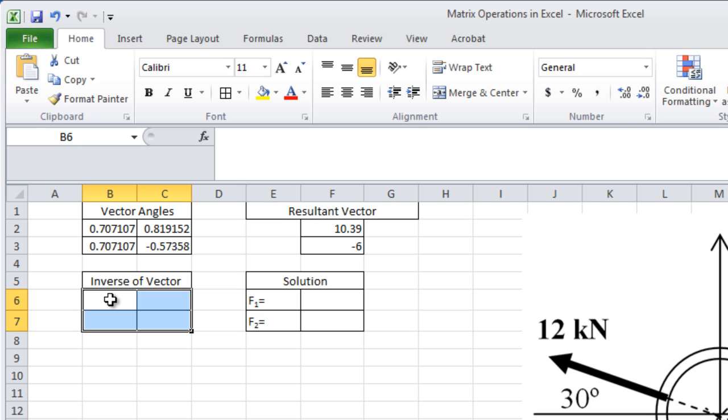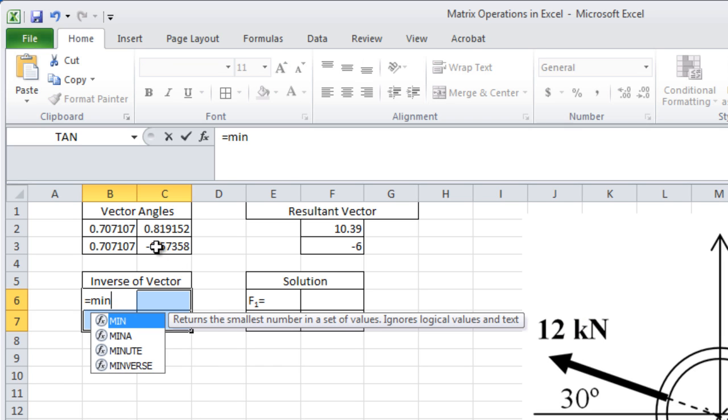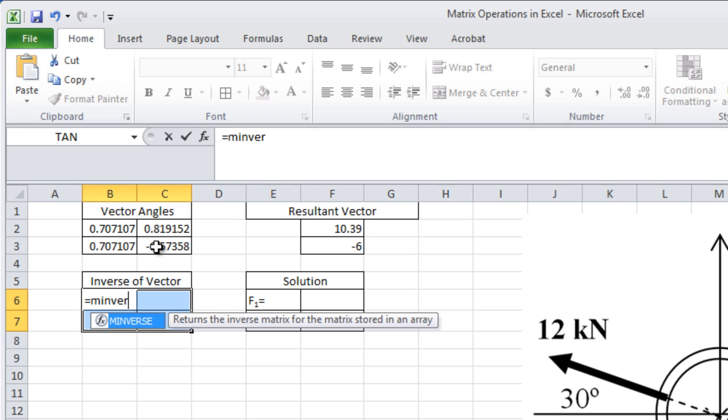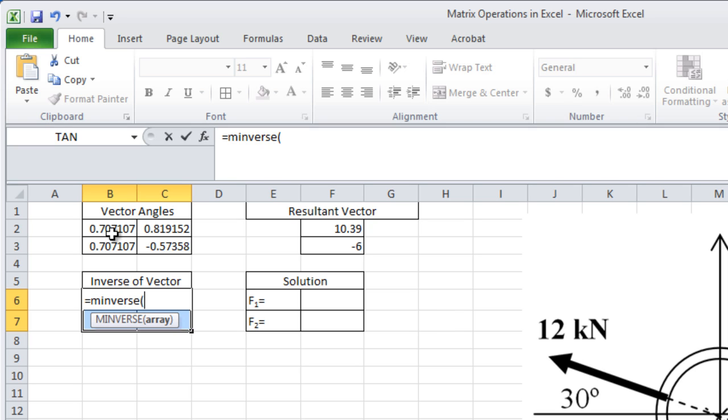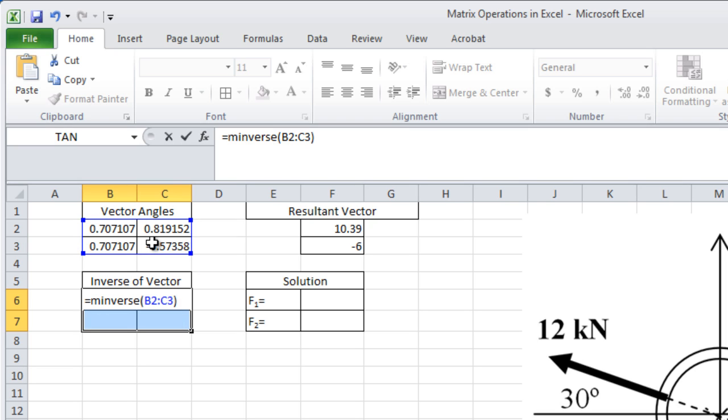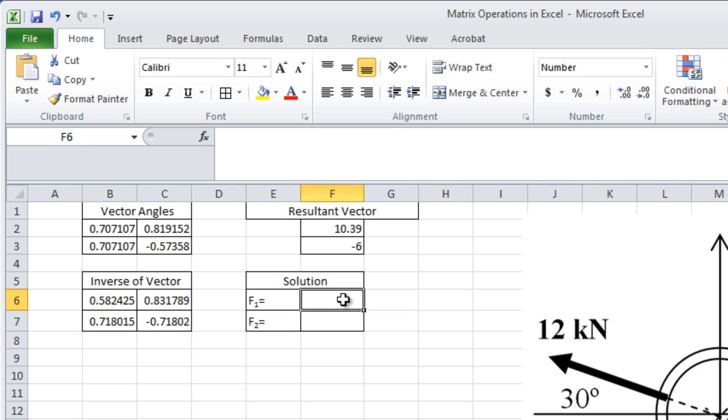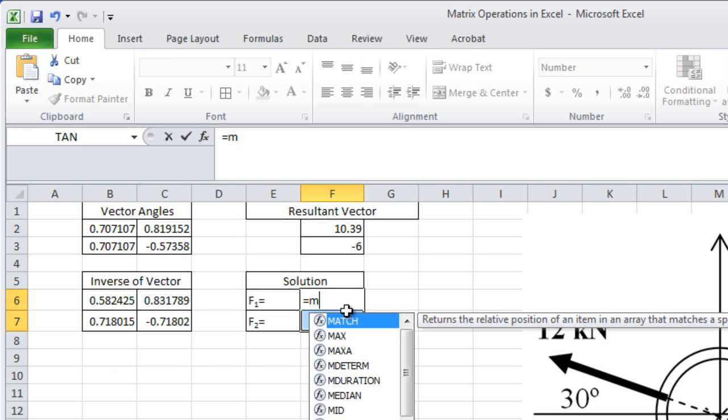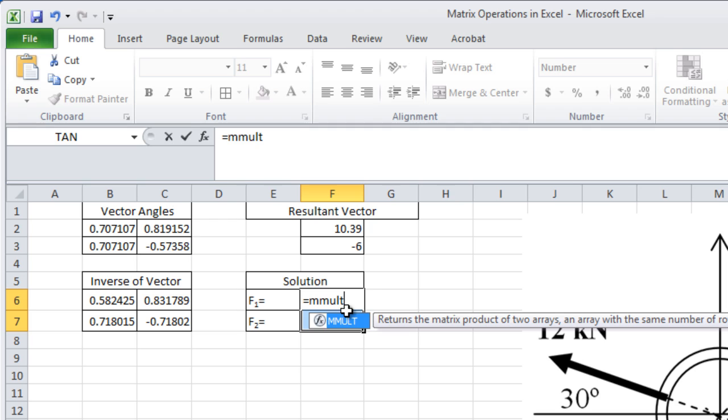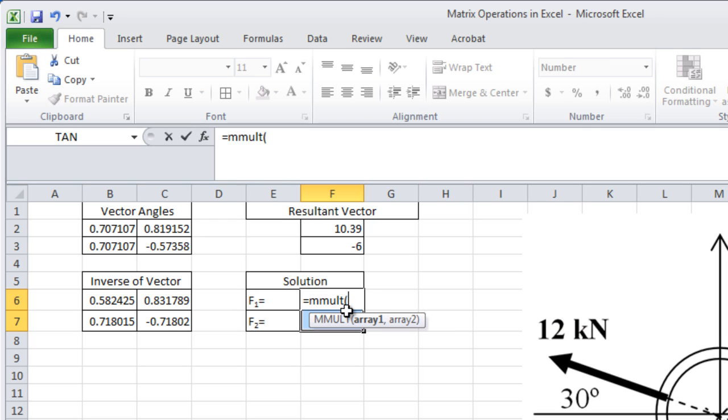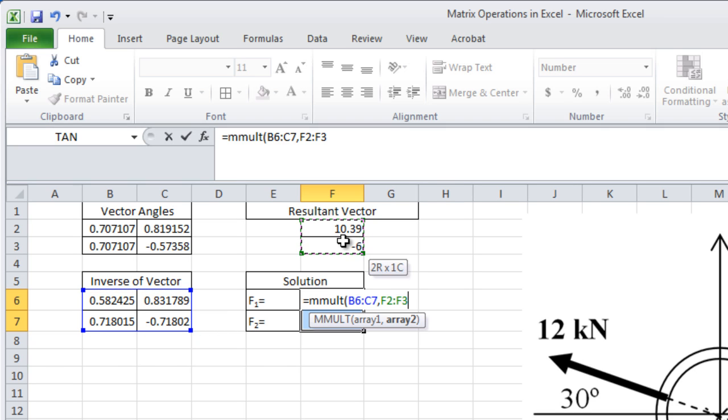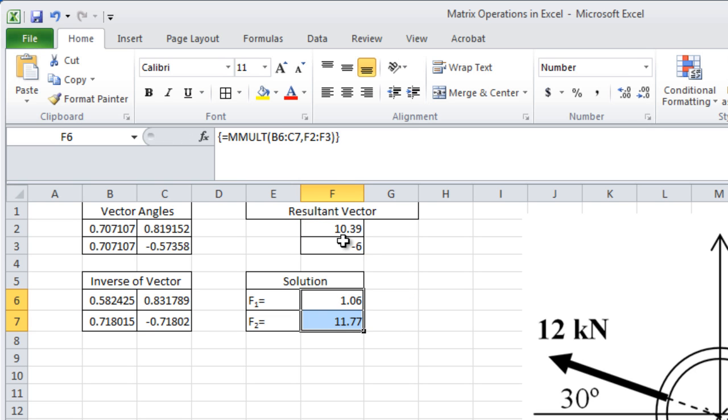Find the inverse matrix of the angles. Multiply the resultant vector by the inverse matrix. Remember to press Ctrl-Shift-Enter to display the final answer.